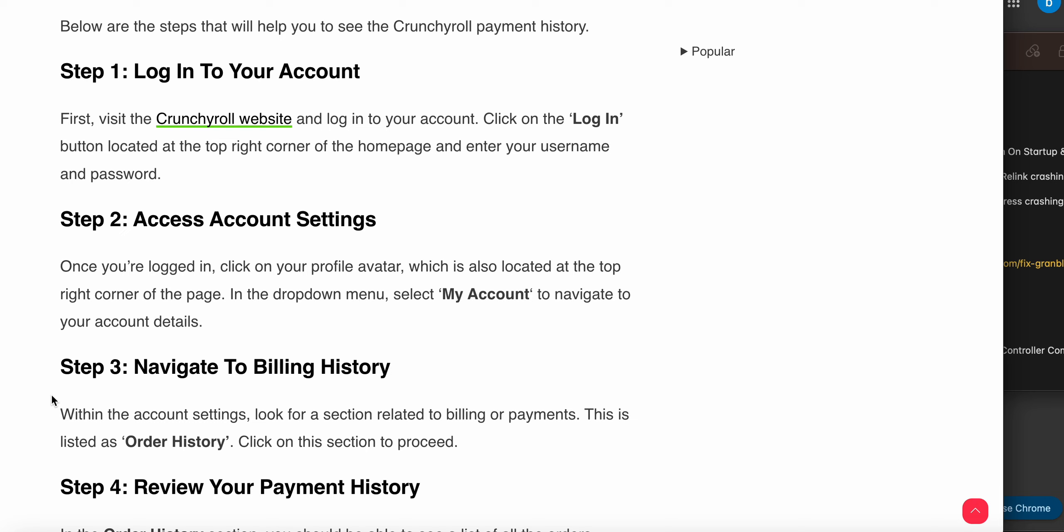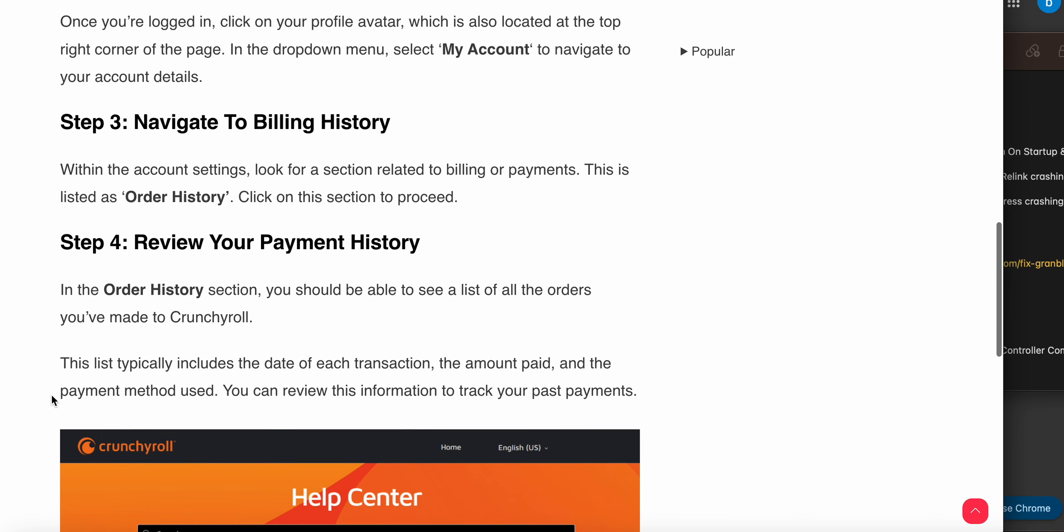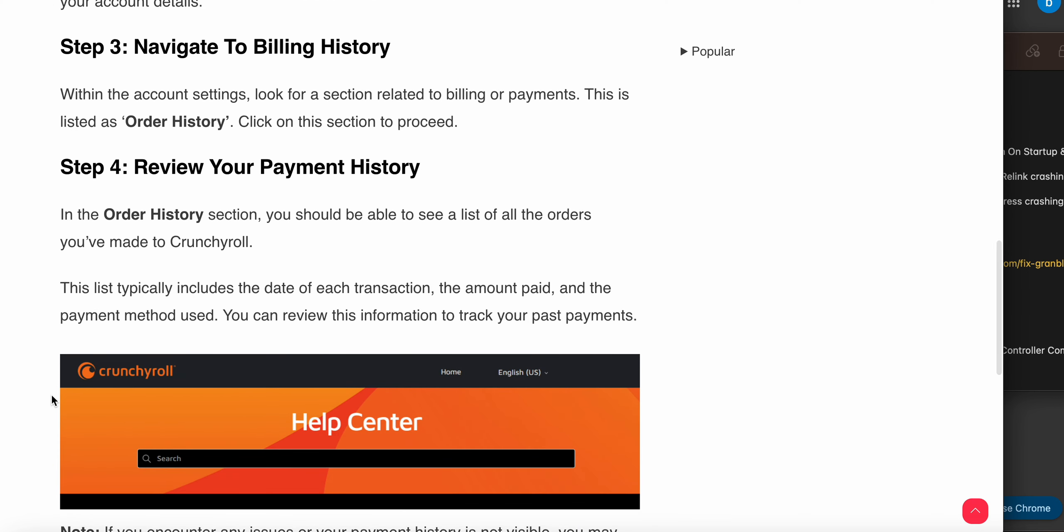Your avatar is also located at the top right corner of the page. In the dropdown menu, select My Account to navigate to your account details. Within the account settings, look for sections related to billing or payments. This is listed as Order History, so click on this section and proceed.